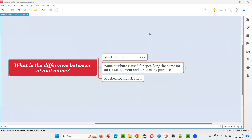Hello all, welcome to this session. In this session, I am going to answer one of the Selenium interview questions. That is, what is the difference between the id attribute and the name attribute?